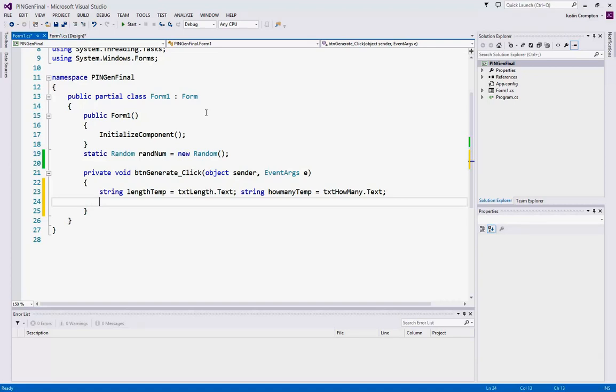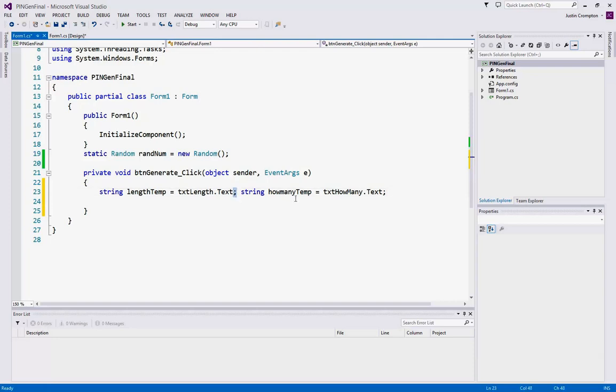Remember, unlike Visual Basic, in C Sharp it's perfectly valid to have multiple lines of code on the same line, as long as after each code we have our termination character, our semicolon. So to C Sharp, these are two separate commands. C Sharp doesn't care about whitespace like Visual Basic did.